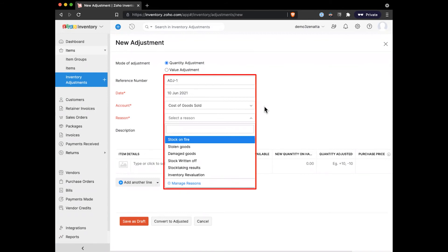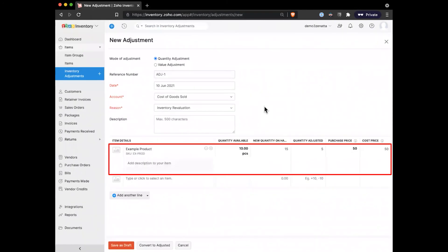A common one will use things like stock-taking results - you've gone in there, you've counted all your items, you find there's some changes you need to make. Down here we'll start adding in our products. You can do this either by changing what the new quantity on hand should be, or you can say I'm going to adjust this by five. You can kind of do it either way.